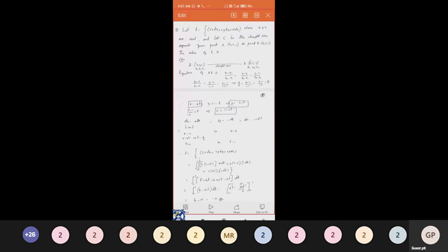Let capital C be the straight line segment from point A (0, 2, 1) to point B (4, 1, -1). What is the value of L? We are going to find the answer for a given line integration, represented as L, where all three variables x, y, z are real, evaluated over the curve capital C — a line segment from (0, 2, 1) to (4, 1, -1).